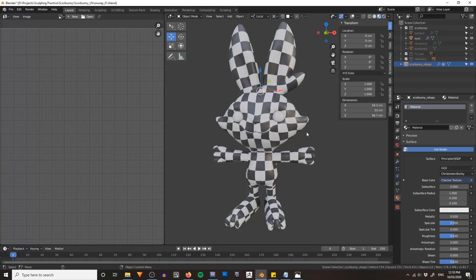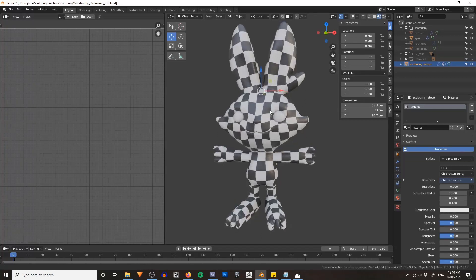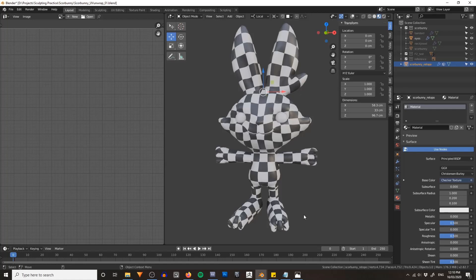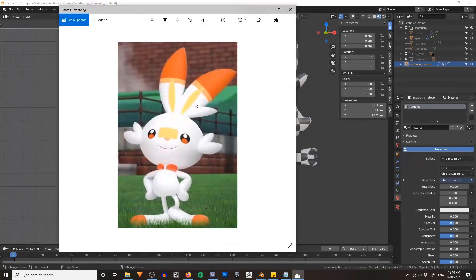So in the next lesson we'll come through and using our new UV map we will paint a texture for this guy to try and match his original colors.